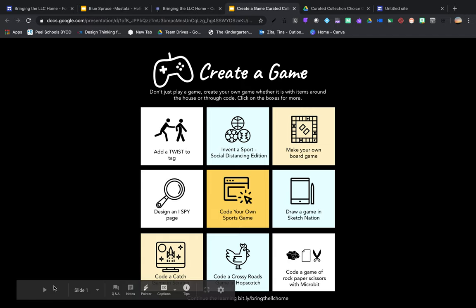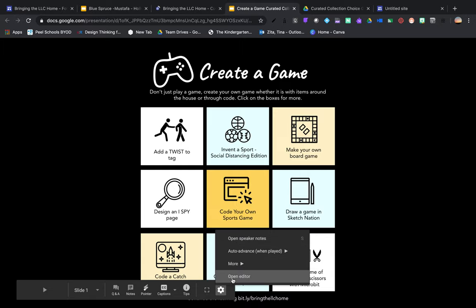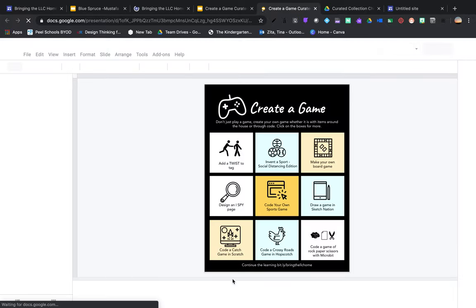So one of the things you're going to see on the bottom in full screen mode is that little presentation toolbar. And at the end of the presentation toolbar, we have our gear. And that gear gives me a bunch of different options, including open editor. So that gets us out of preview mode and into slides.